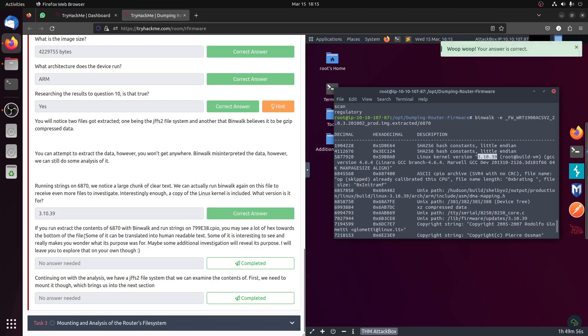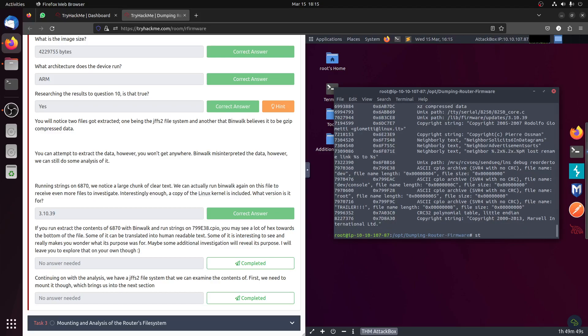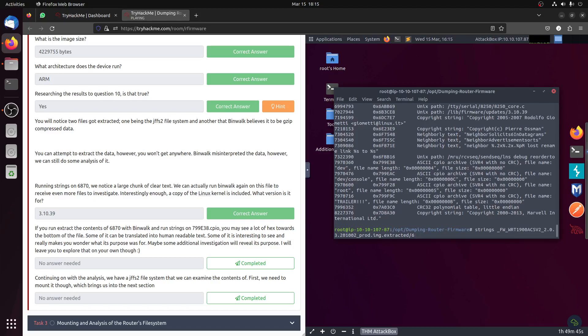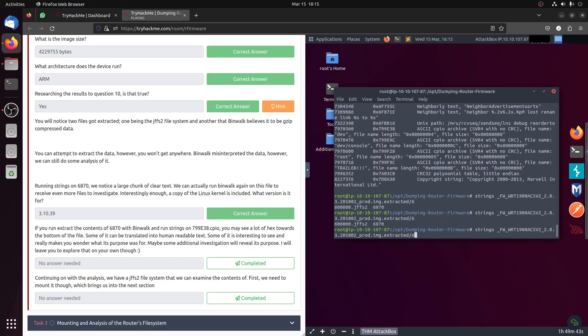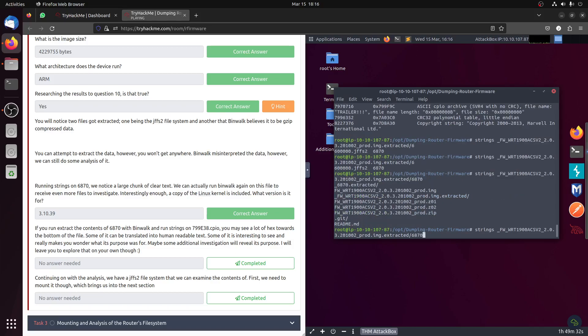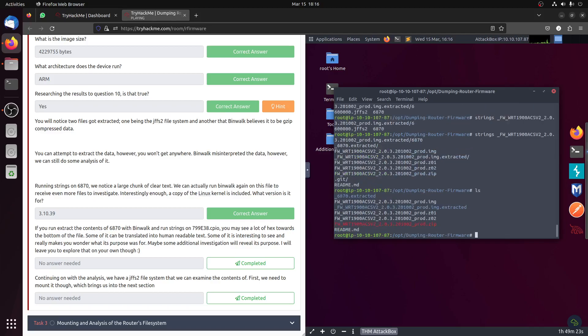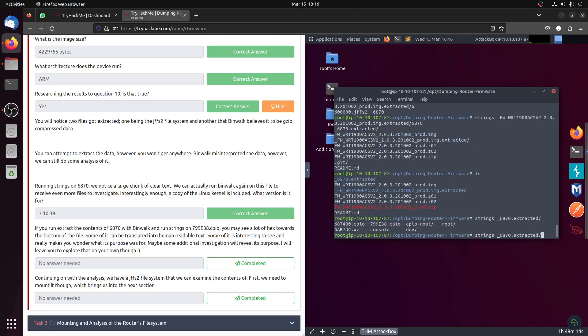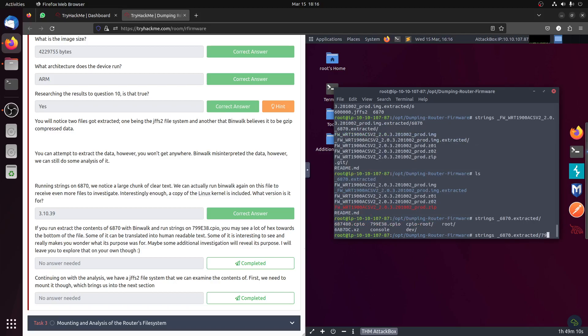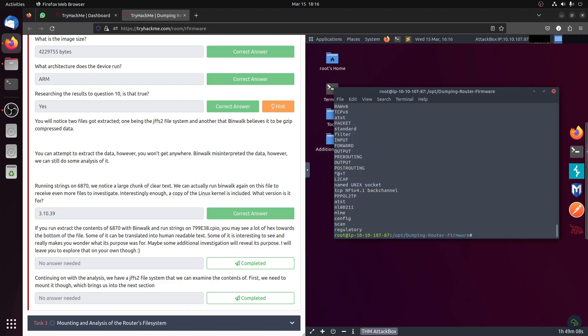Let's start from the top. Okay, sha, wherever the hash or Linux kernel is, this is the Linux kernel. If you extract the content of 6, we can run strings on file 799.